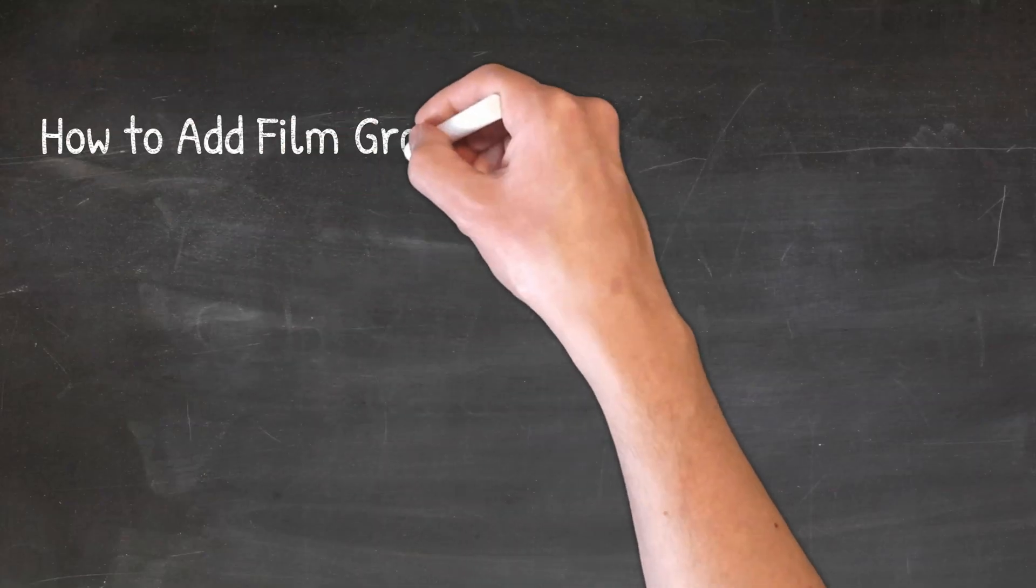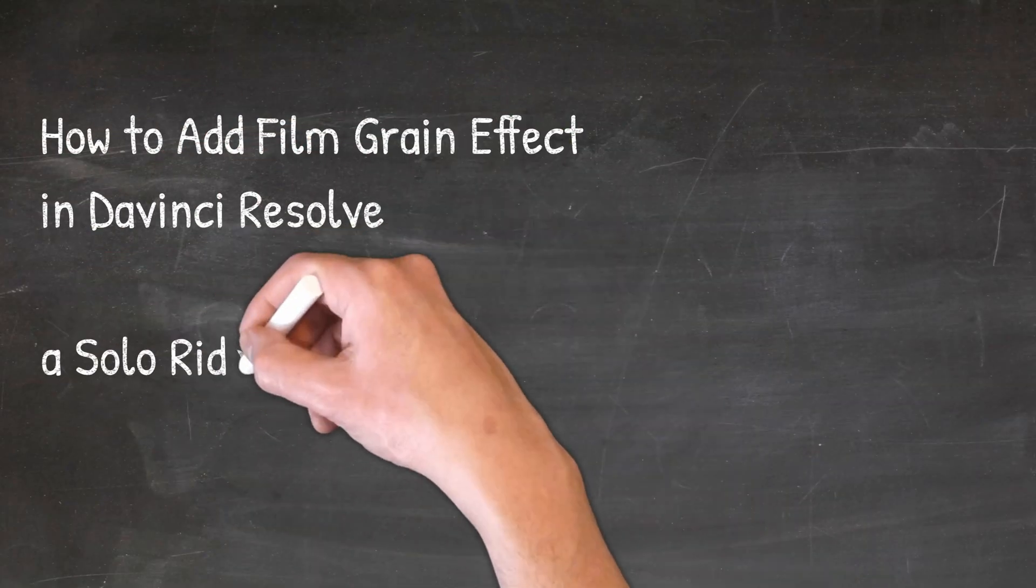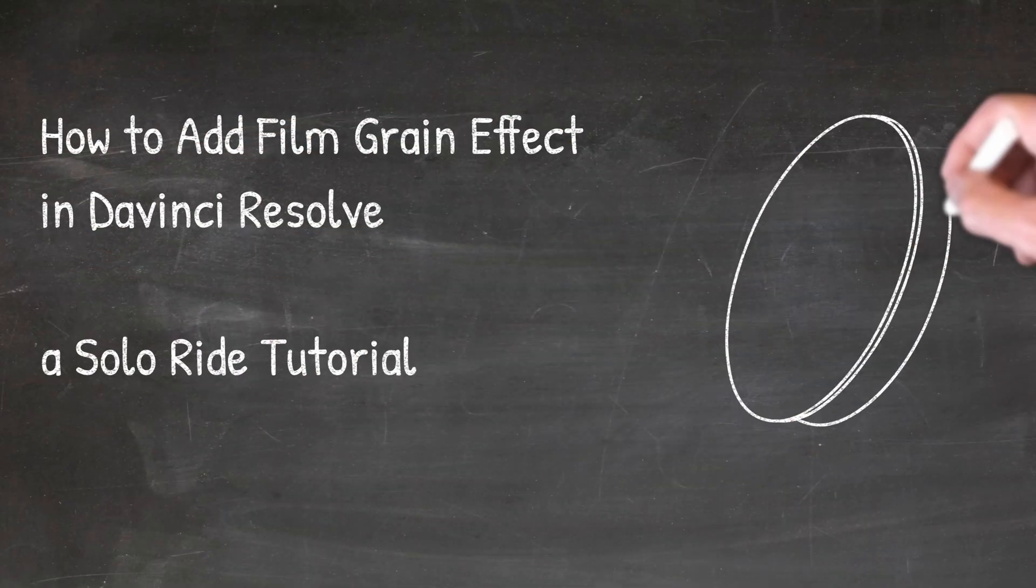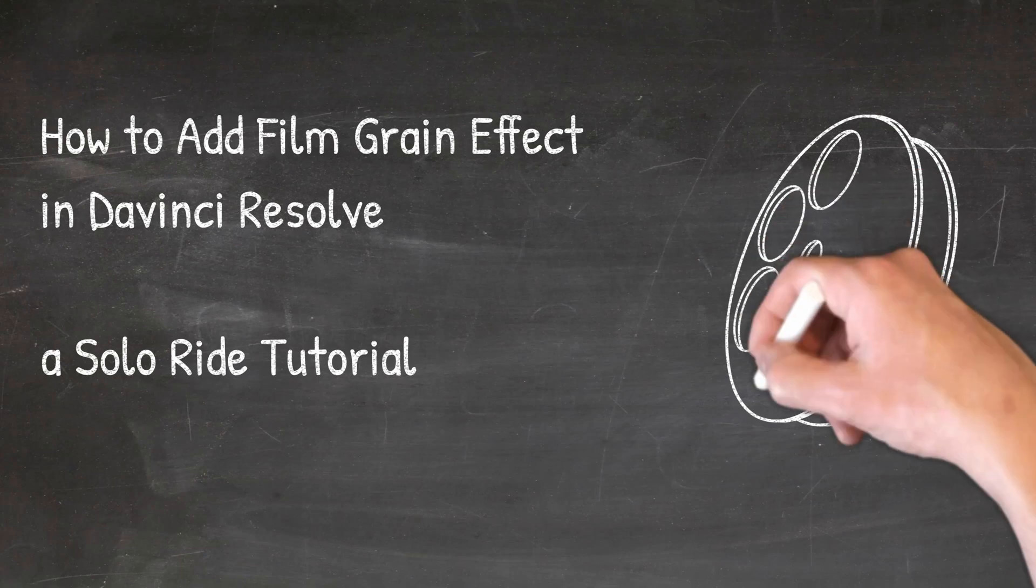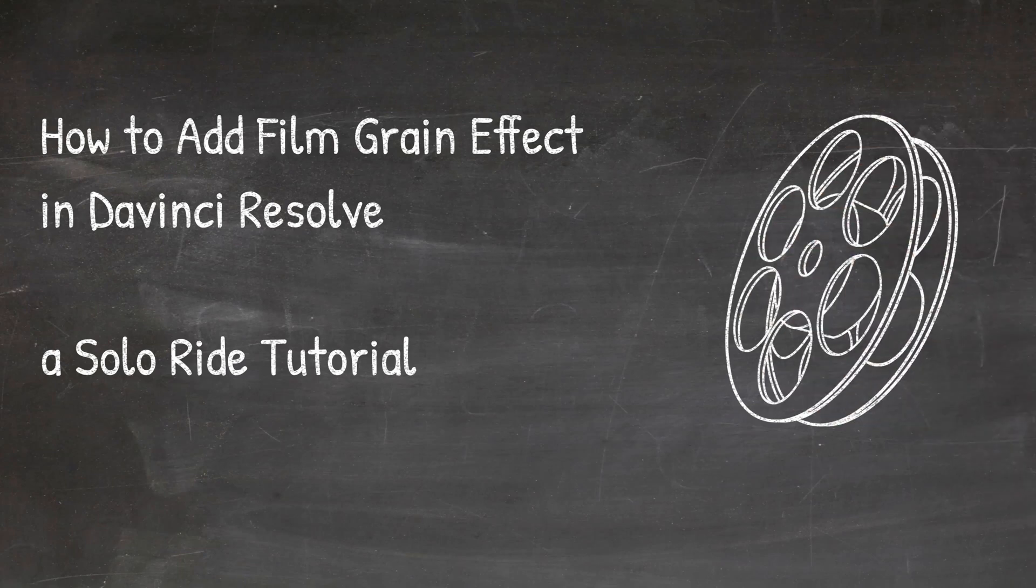Hello boys and girls, this is Solaride and in today's video we are going to create a film grain effect. Stay tuned!